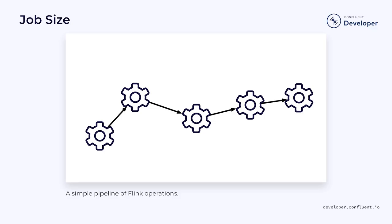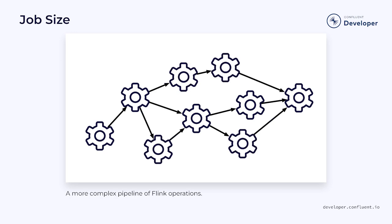The applications can be quite simple, consisting of a few basic operations. Or they can be complex, containing many operations or even many data streams.